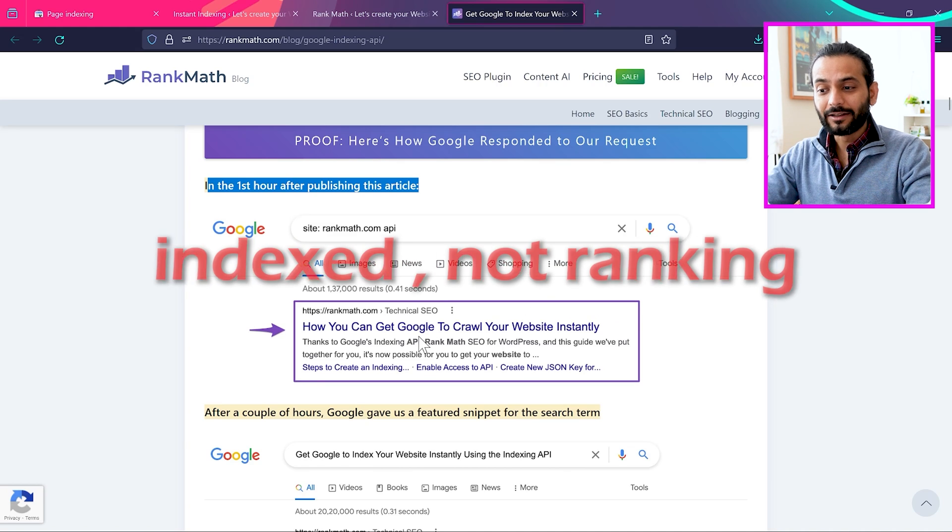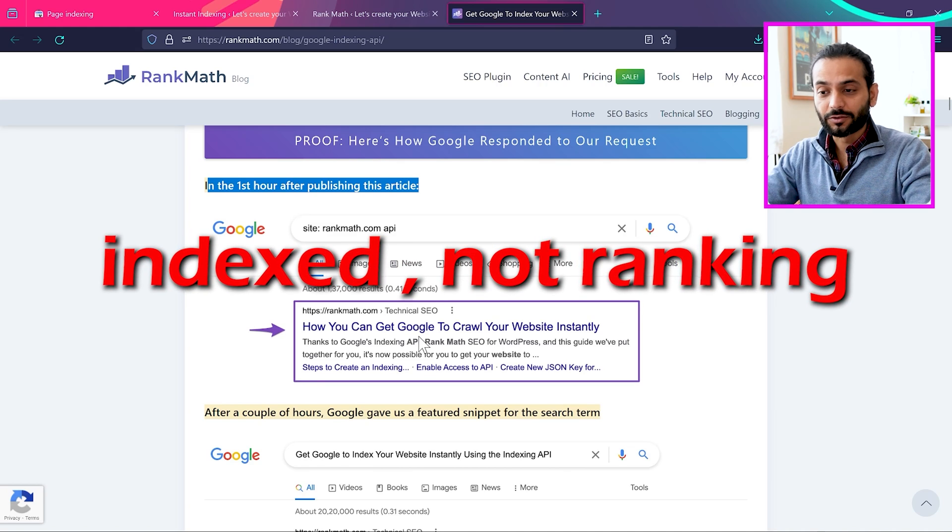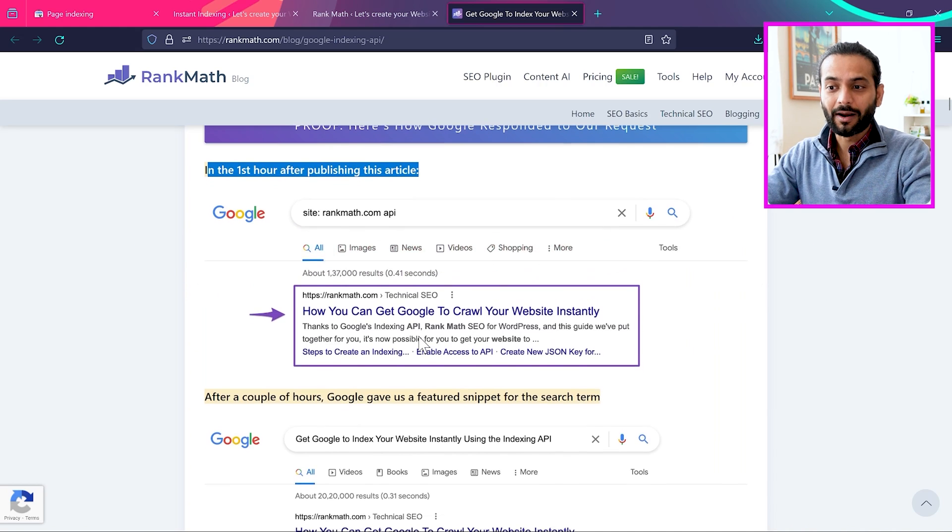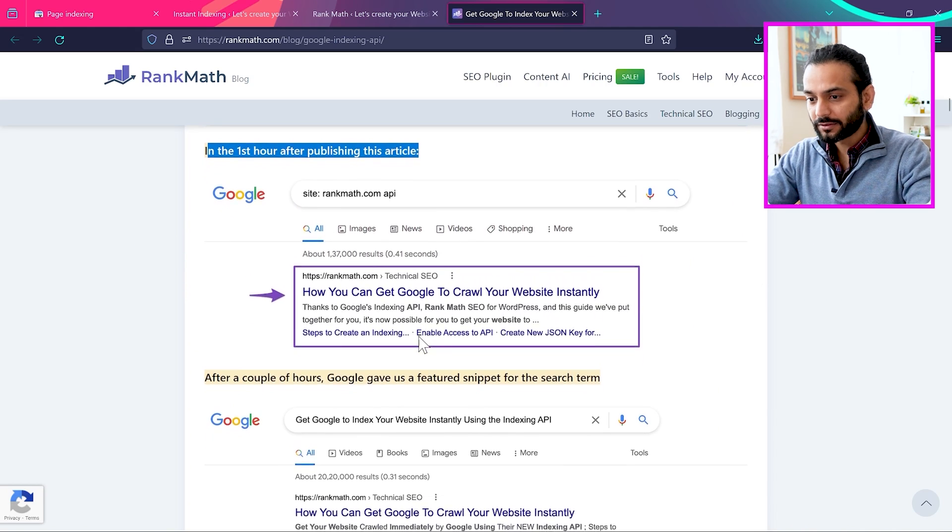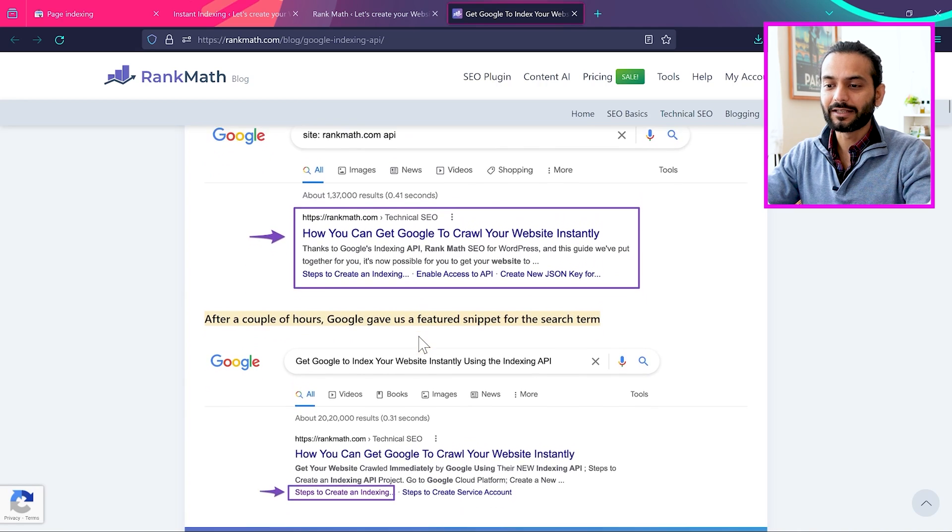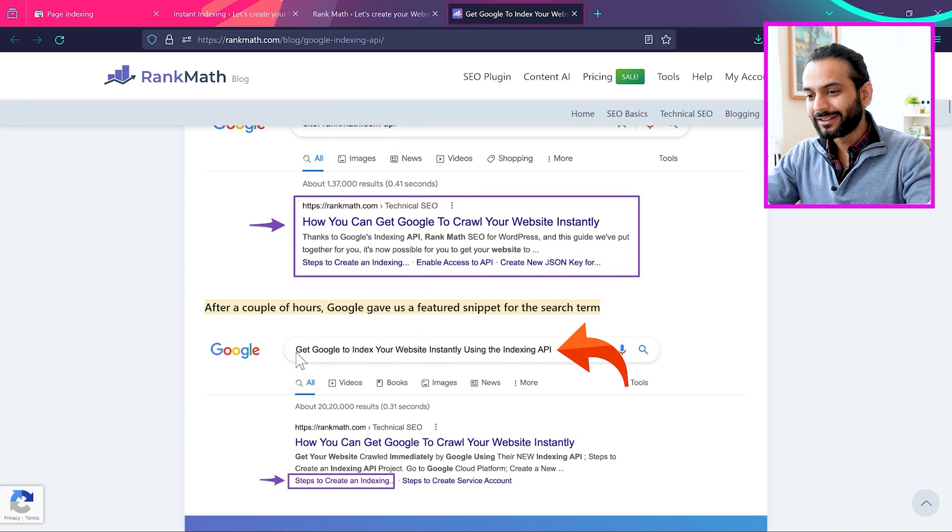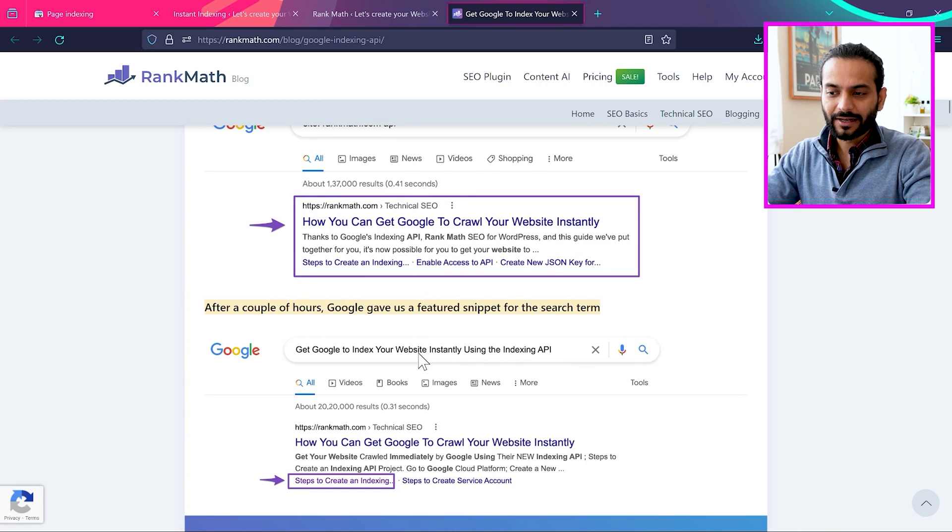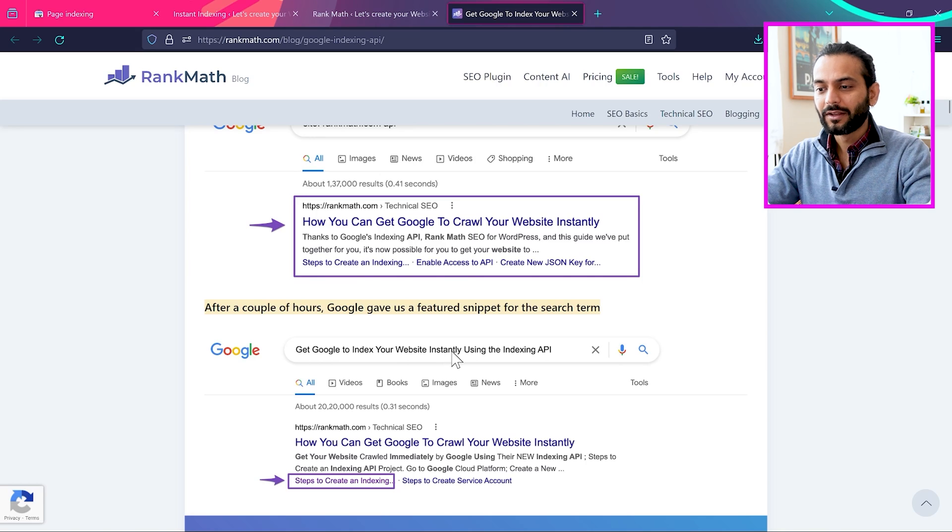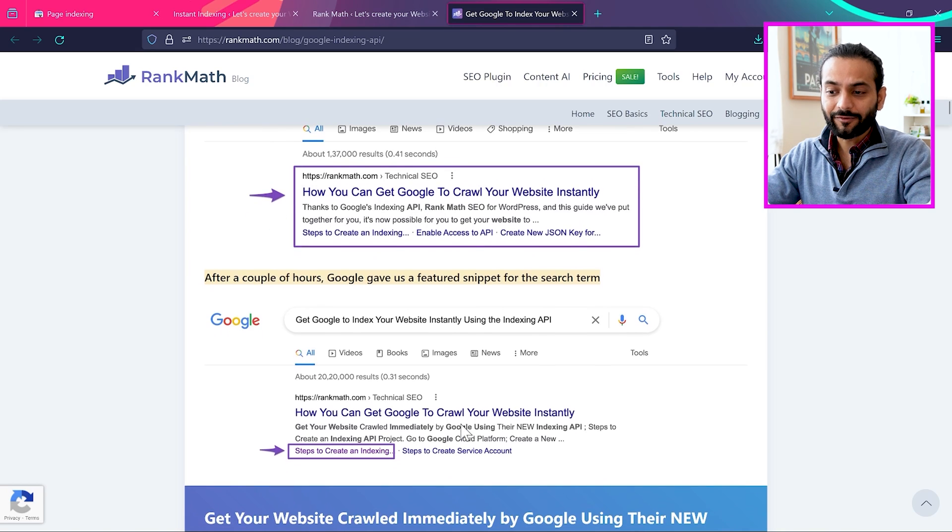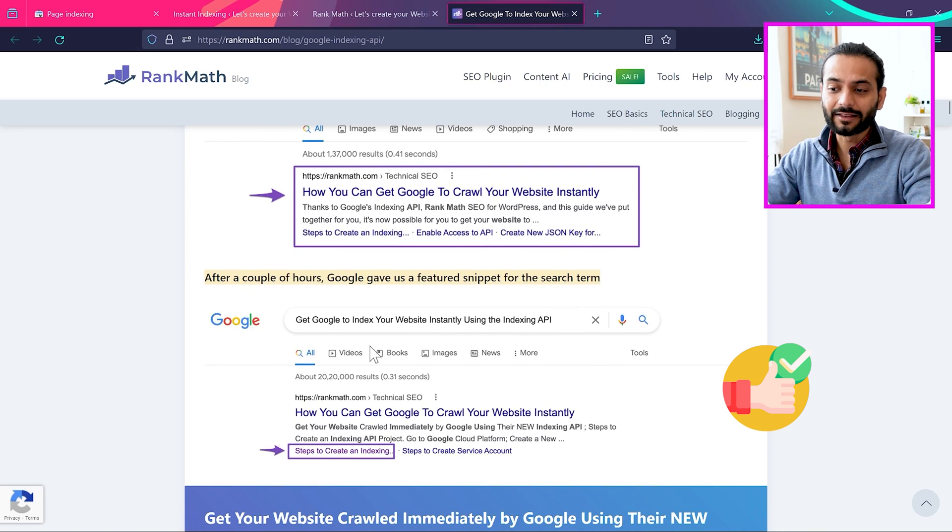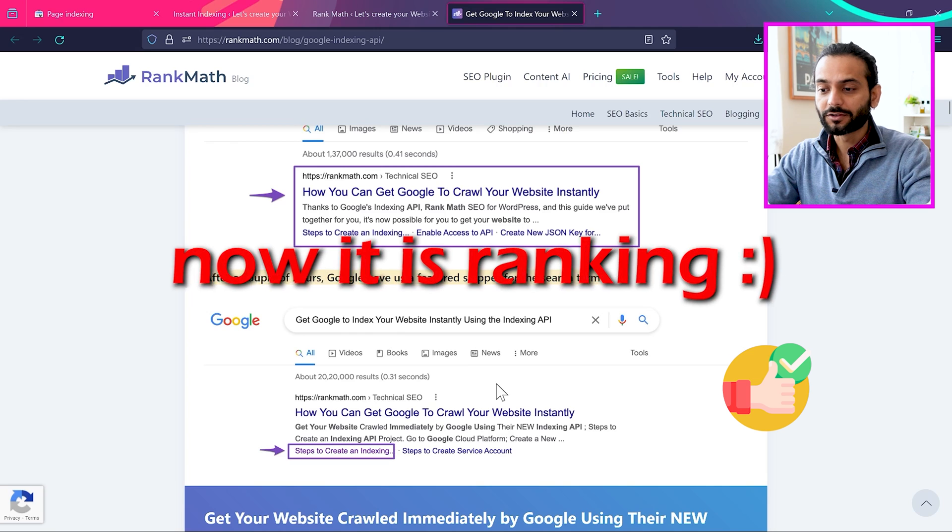But wait, it was just indexed, it was not ranking. But after a couple of hours, they searched in Google with the search term get Google to index your website instantly using the indexing API. And you can see the first result was this article they posted a couple of hours ago.